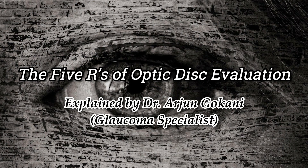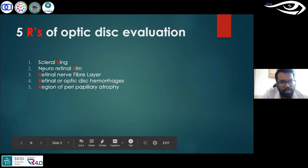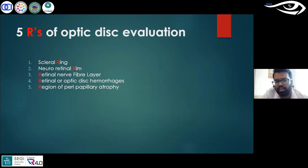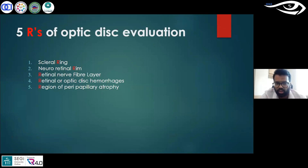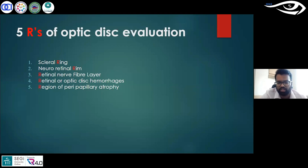There are 5 R's of any optic disc evaluation. First we measure the scleral ring, then comes the neuro retinal rim, then comes the retinal nerve fiber layer, then the retinal or the optic disc hemorrhages, and then the region of peripapillary atrophy. Many of you won't understand what these terms are and what they look like, so I'll break them up into each individual part and explain it.